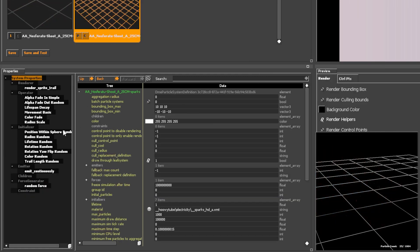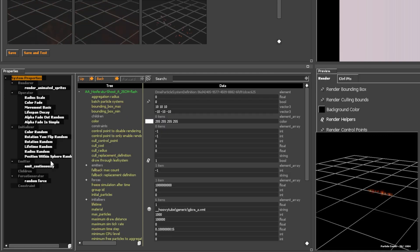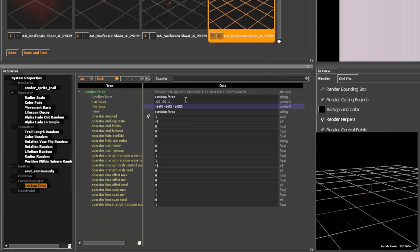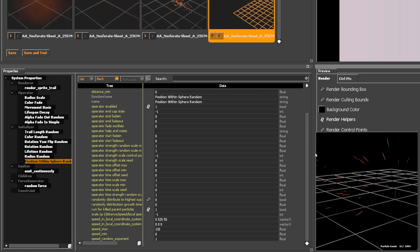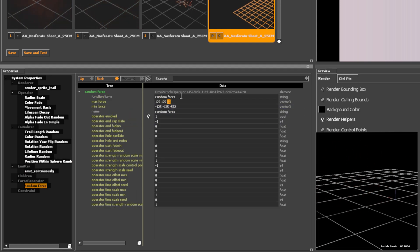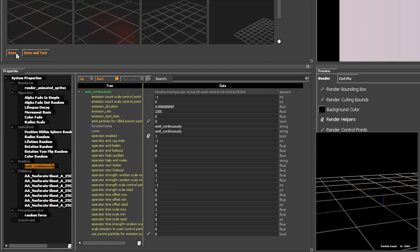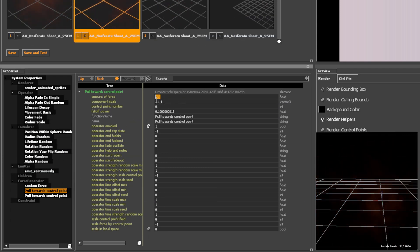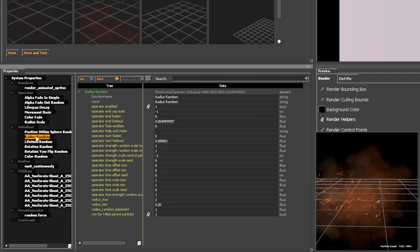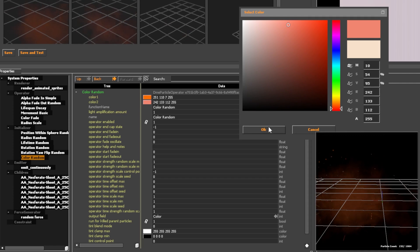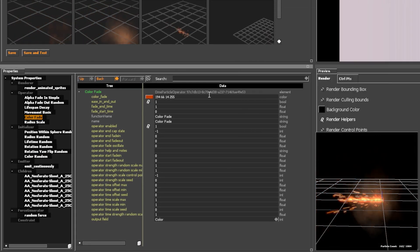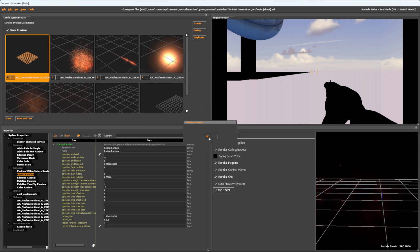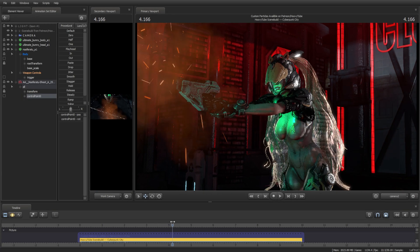Now in a timelapse I will tweak random elements of the particle, mostly colour and proportions. Once saved in the particle editor, the particle updates automatically in SFM.